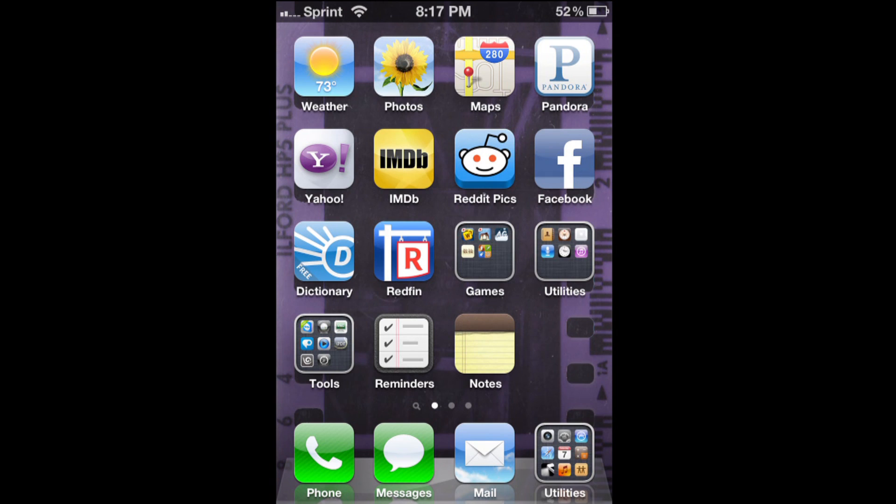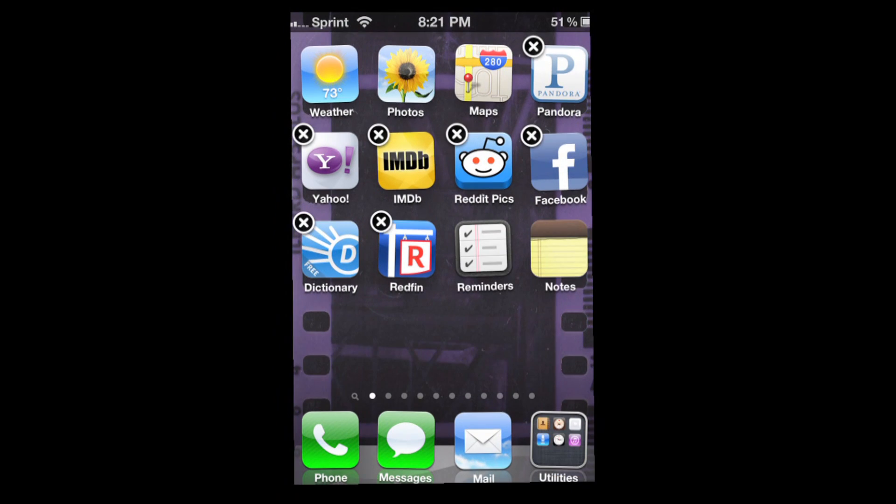First off, hold your finger on any icon and wait for the apps to shake. Once they begin to shake, you can move them around.